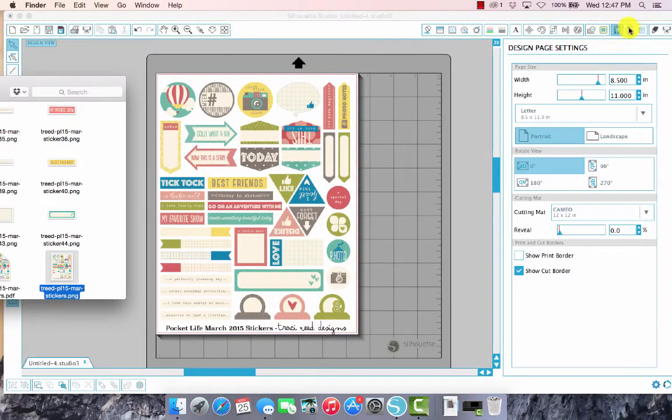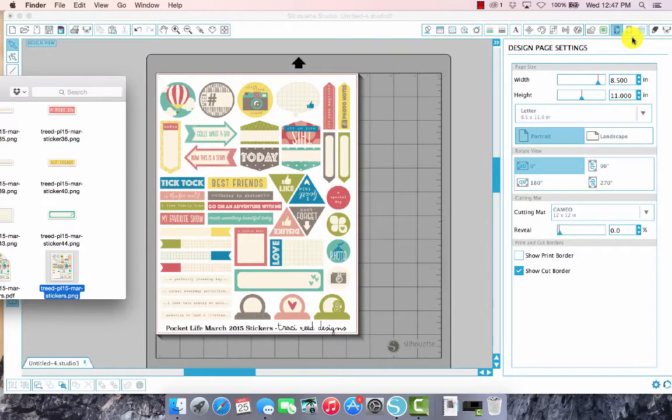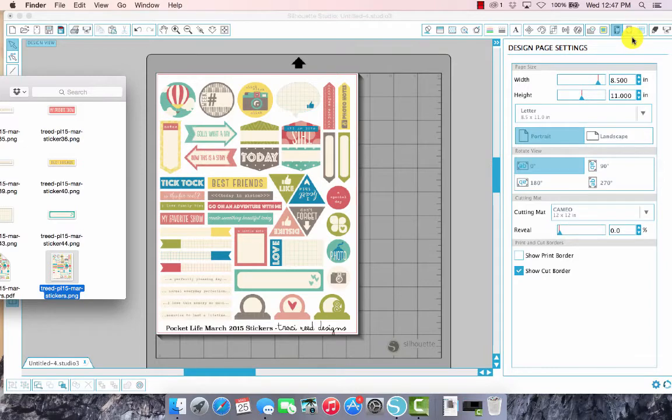The next thing that we need to do is add the registration marks. What registration marks are is a way for the Silhouette Studio to tell your printer where those designs are on your printed paper so that they can cut them out accurately.